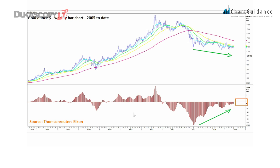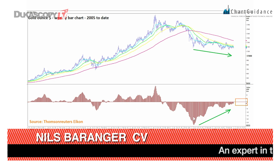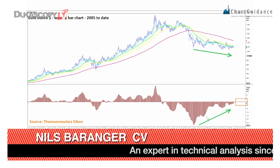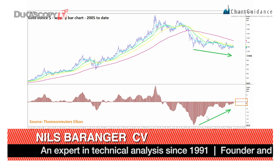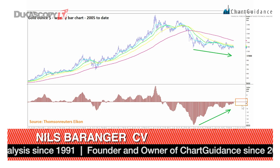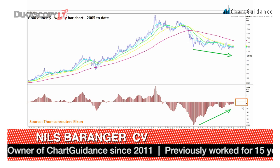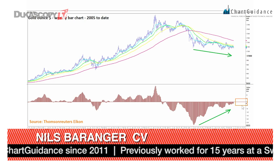The first slide is a weekly bar chart of gold ounce in US dollar. We have the MACD histogram, which is showing us the accumulation that has been building over the past two years, and we expect the breakout within the next one to seven months, meaning by the winter.